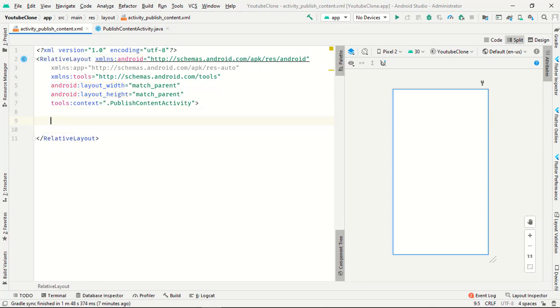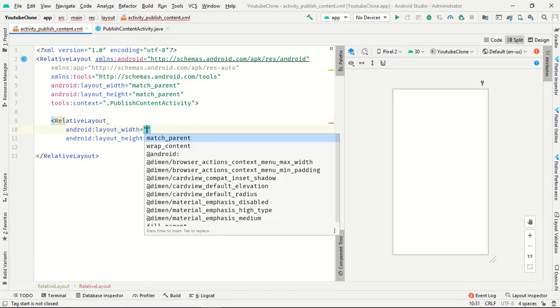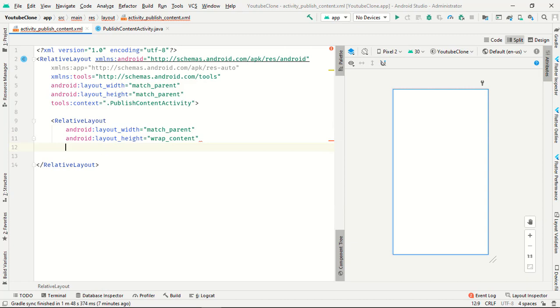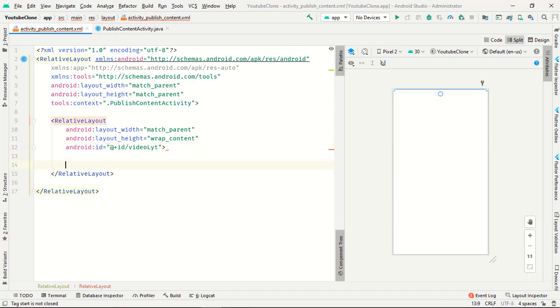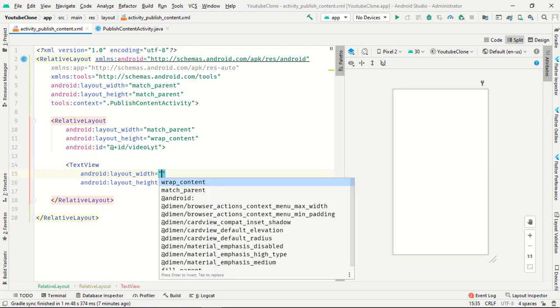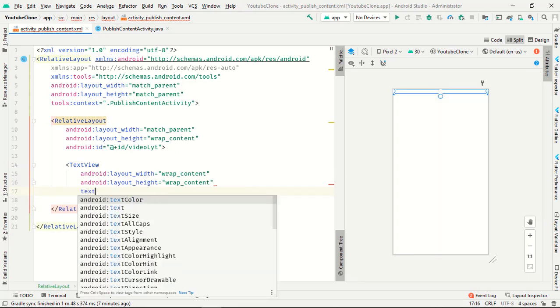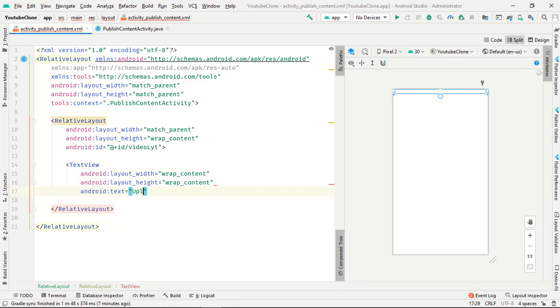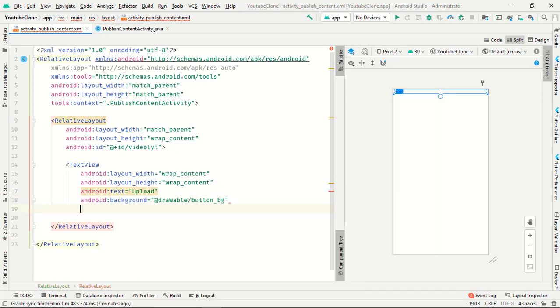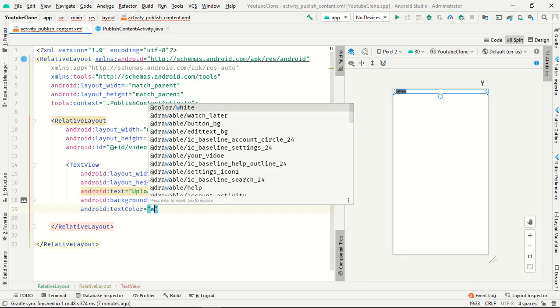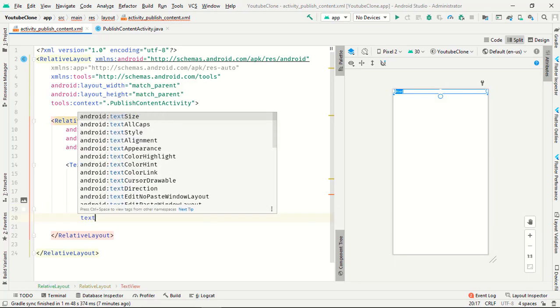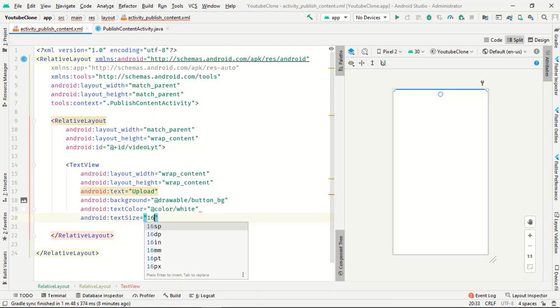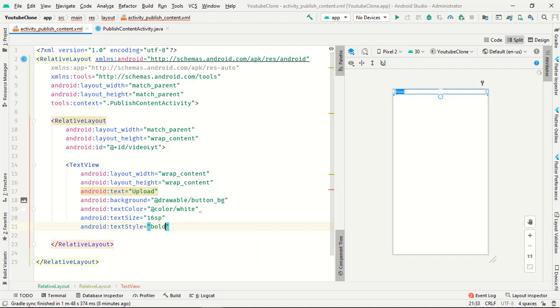Now we have to create one more relative layout under this. Width is match and height is wrap content, ID is video. Then text view is wrap content, text is we upload, background is button BG, text color is white, text size is 16sp, text style is bold.